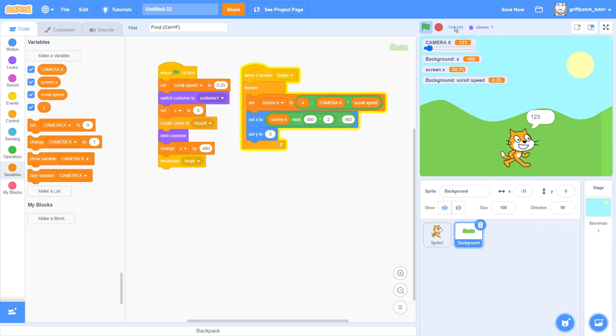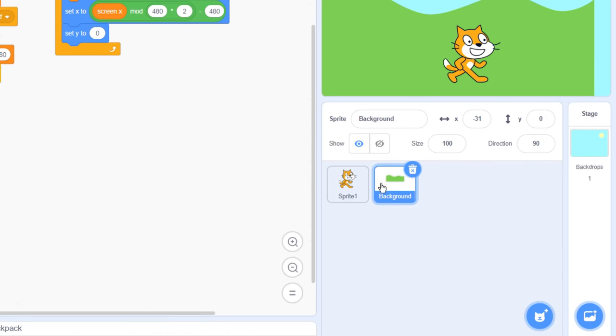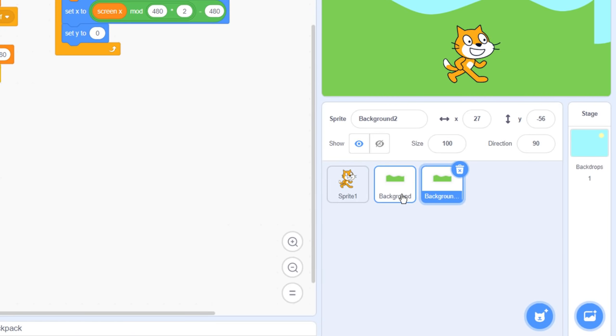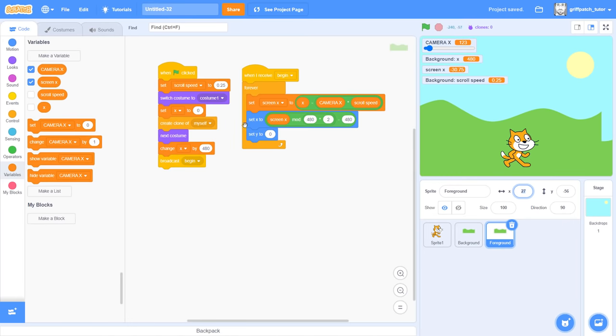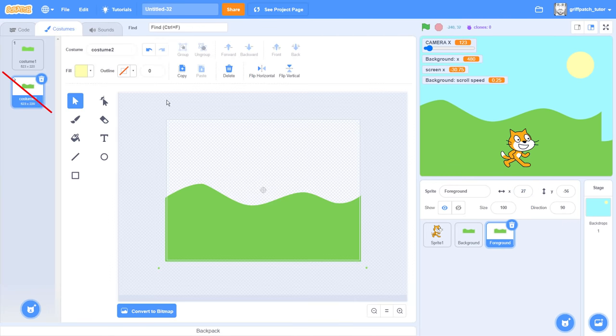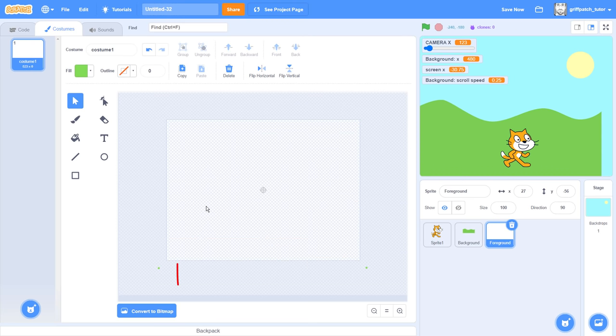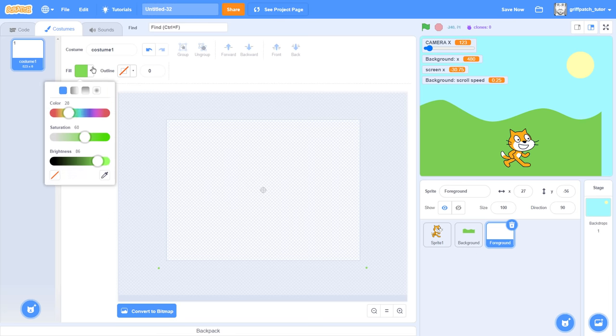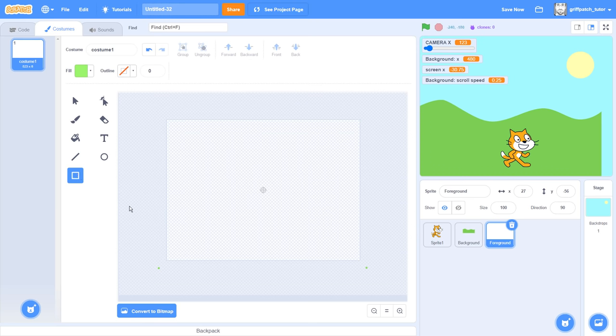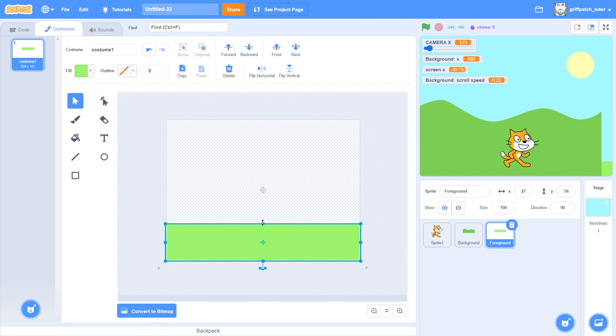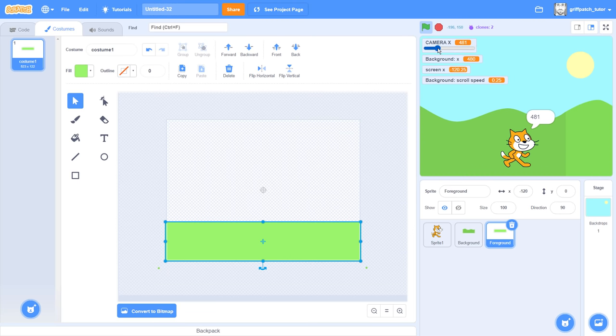Now for the fun bit. Duplicate the background sprite, and name the duplicated sprite as foreground. In the costume editor, delete the second costume completely. Then in the first costume, I'm carefully removing the costume shapes, but leaving in the two small dots we added for the off screen scrolling. Next, create a lighter green rectangle covering the lower third of the canvas to represent grass for Scratch Cat to walk on.